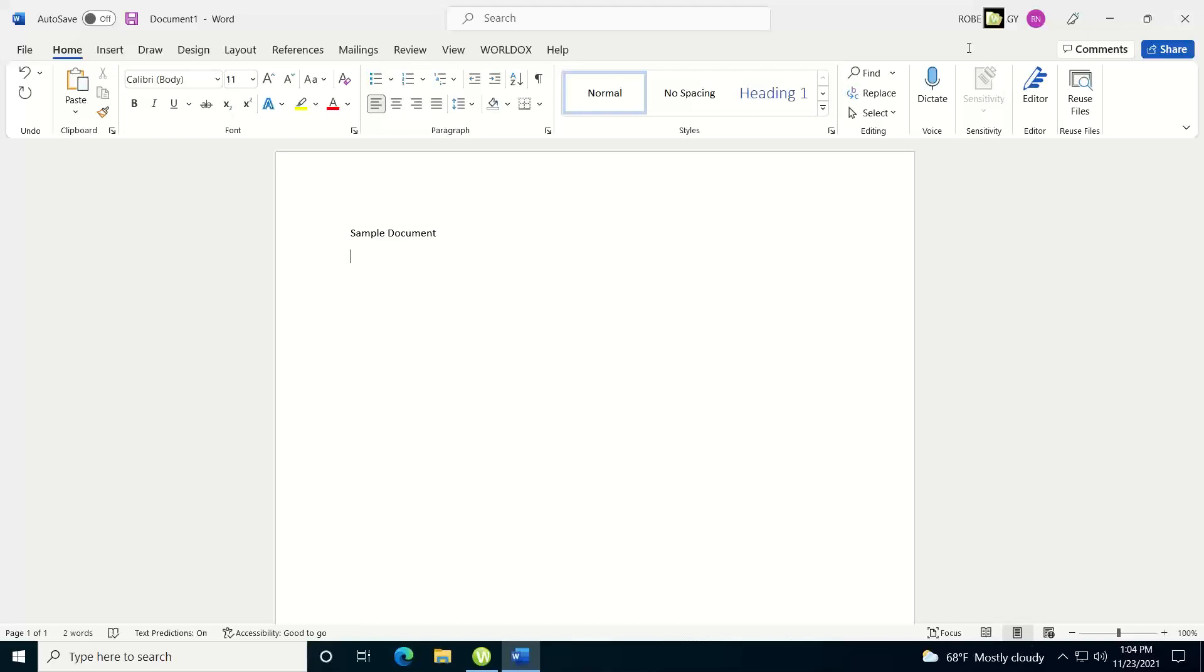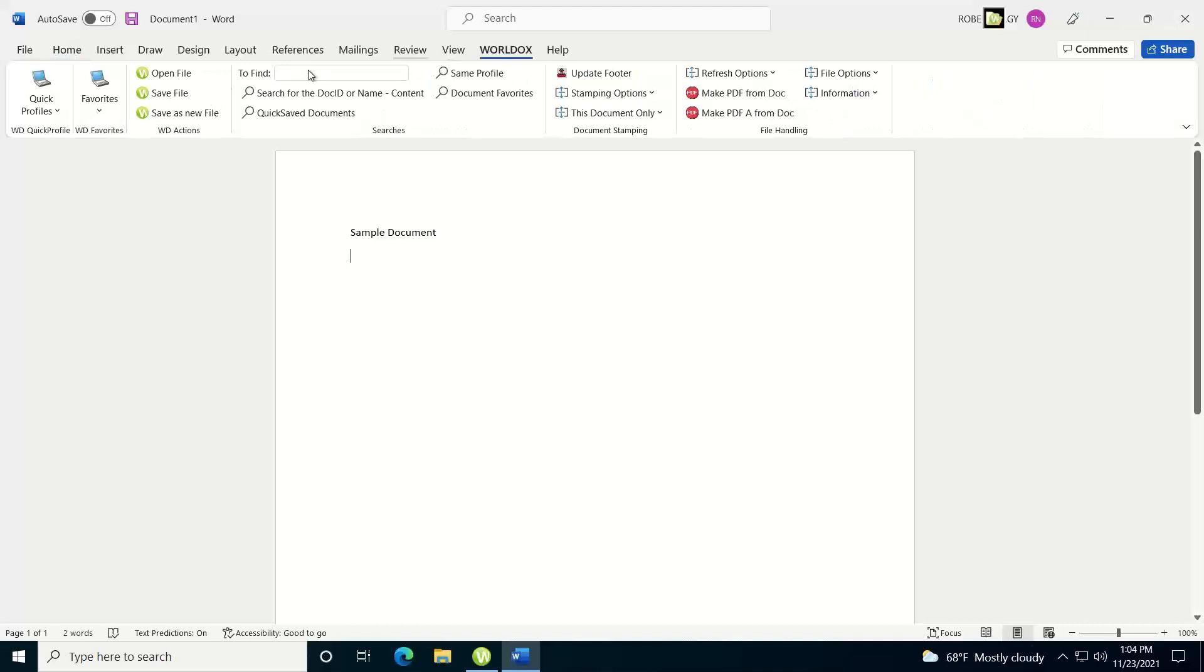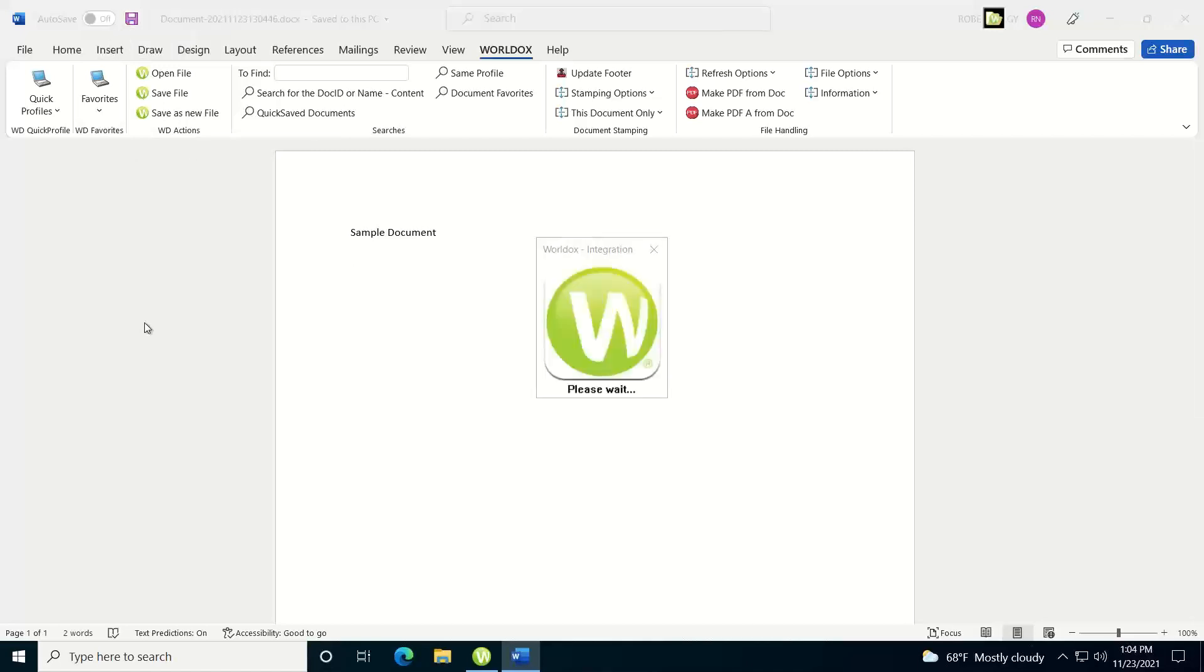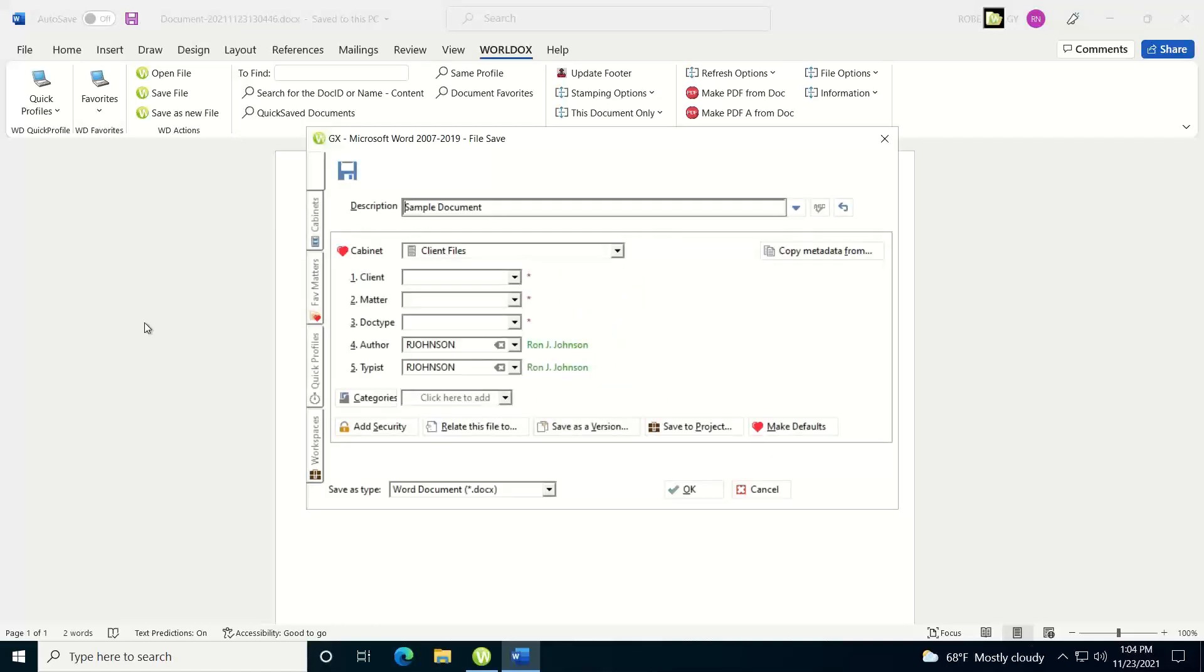So I've started typing my document, now I'm ready to save it for the first time. I can either go into the WorldDocs ribbon and choose my save file or save as new file, since it's a brand new file. Or I can do my keystroke combination of Ctrl-S, or I can click on the word save. Either way it's going to pop up the WorldDocs save as dialog on the initial save.